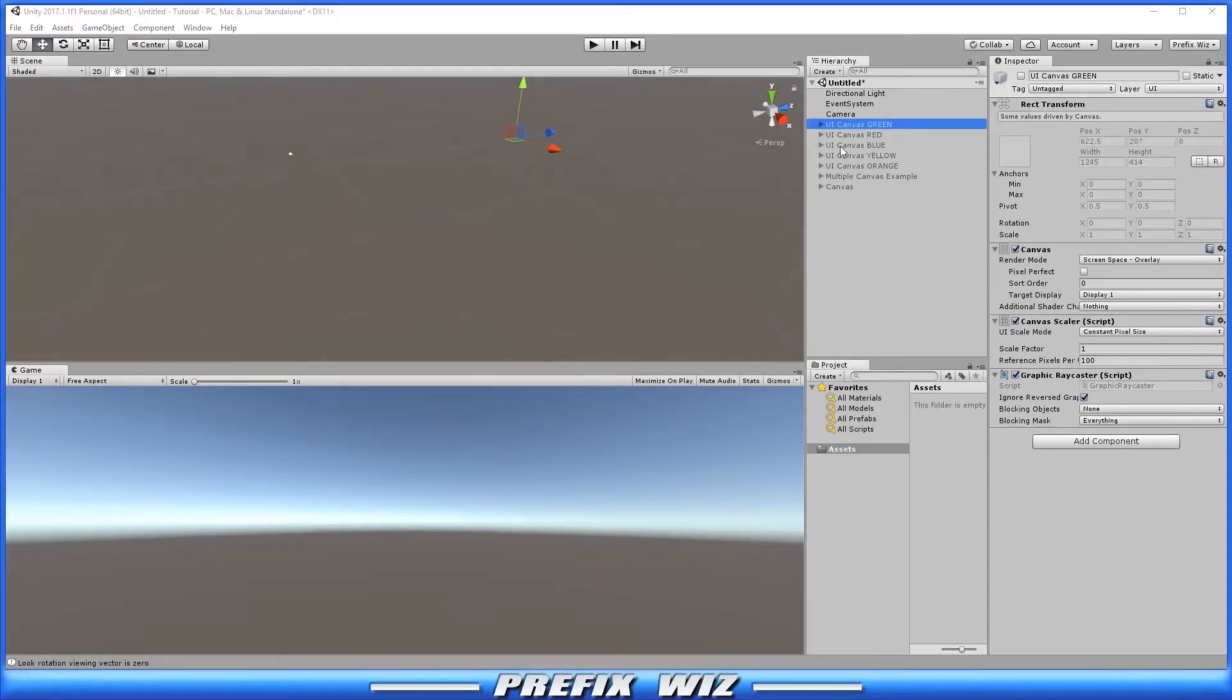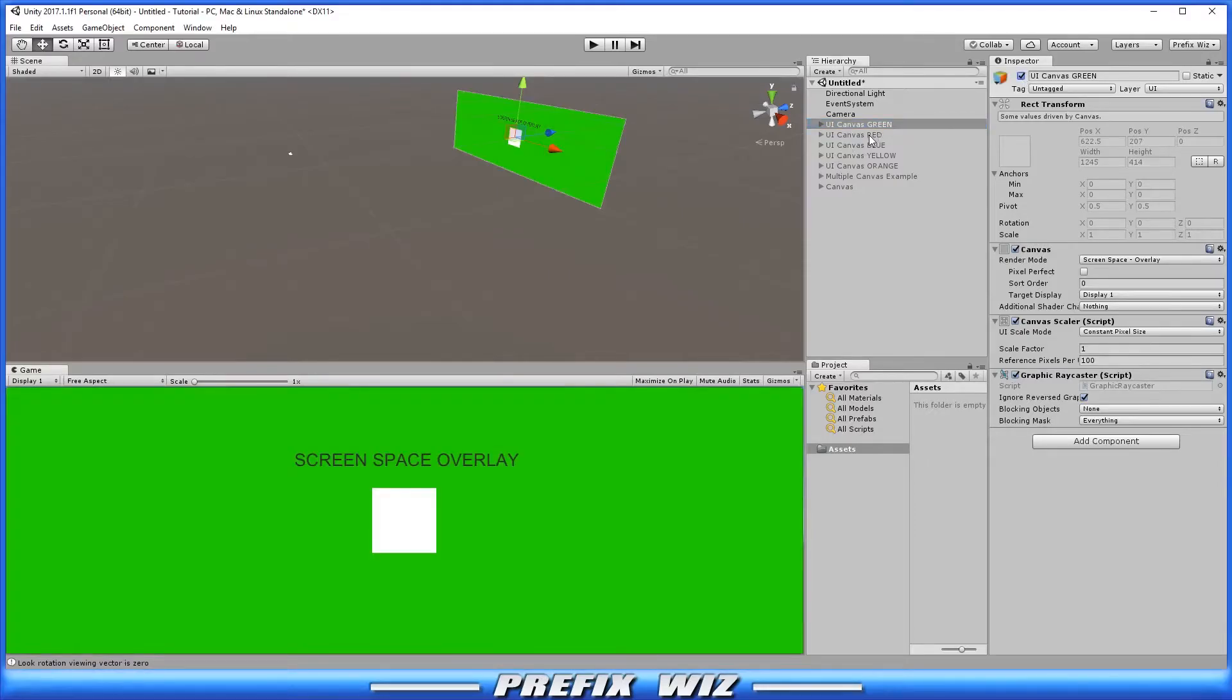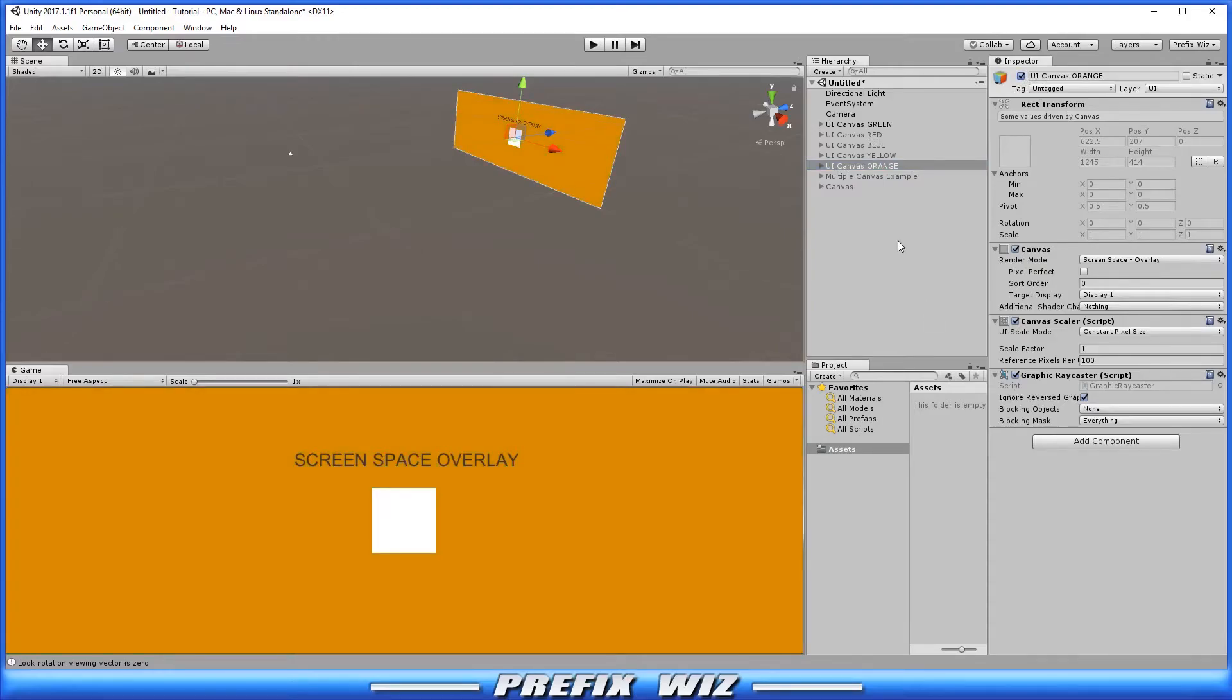We are going to reactivate the green canvas in the scene. And we are going to activate the orange UI canvas in the scene.